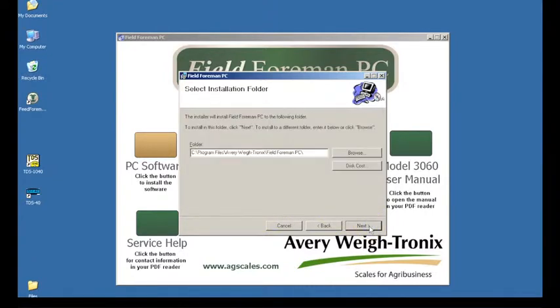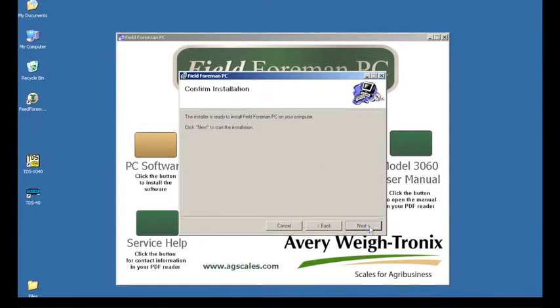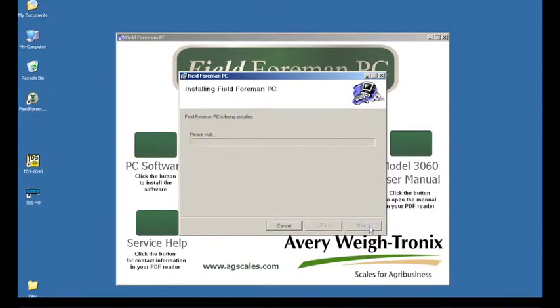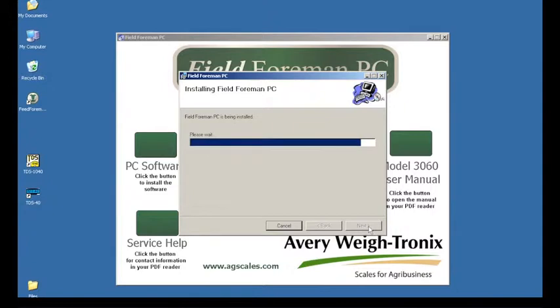The installation folder is automatically set correctly. Press Next, then press Next again. The Fieldformin PC will start to install.